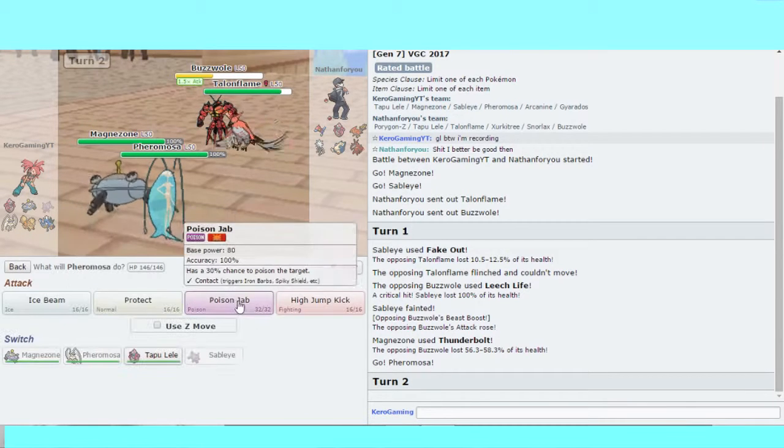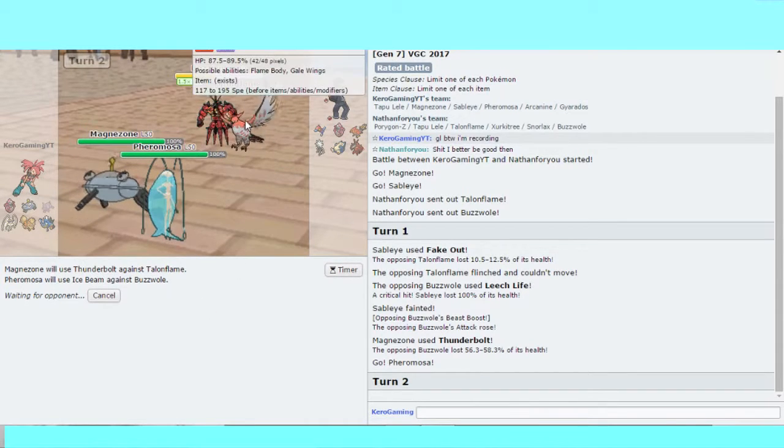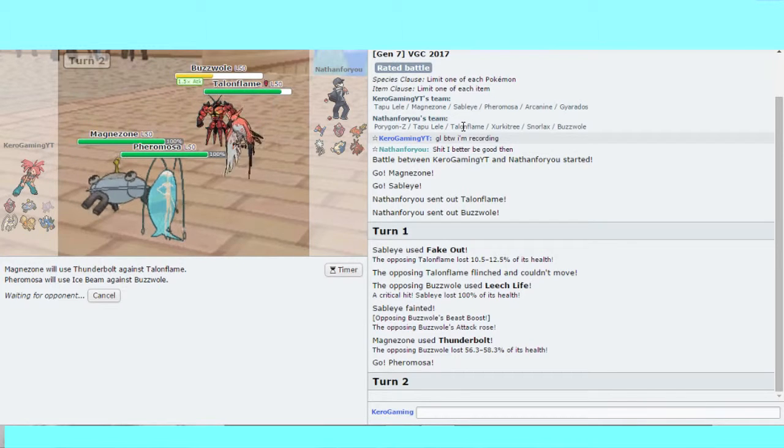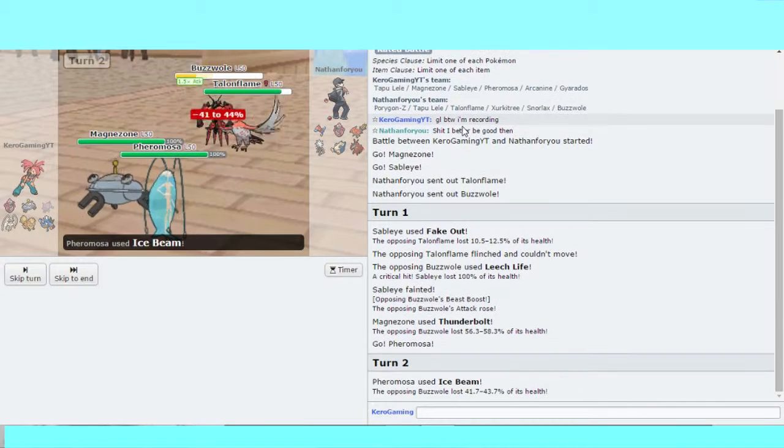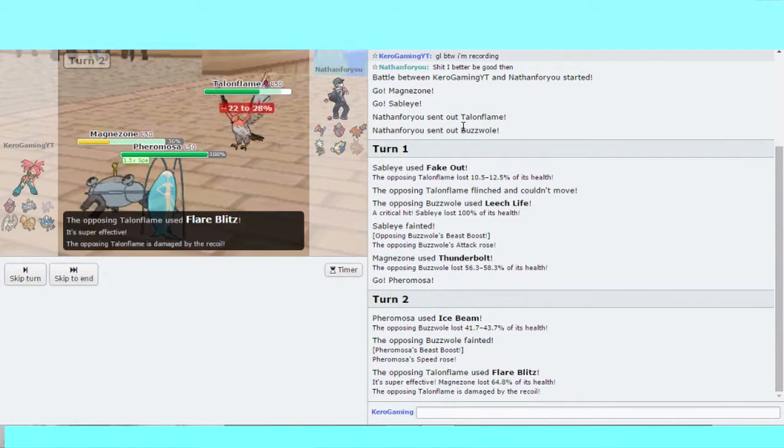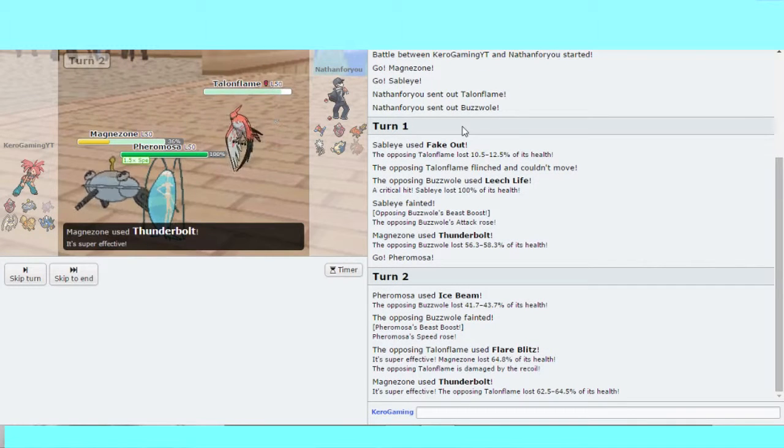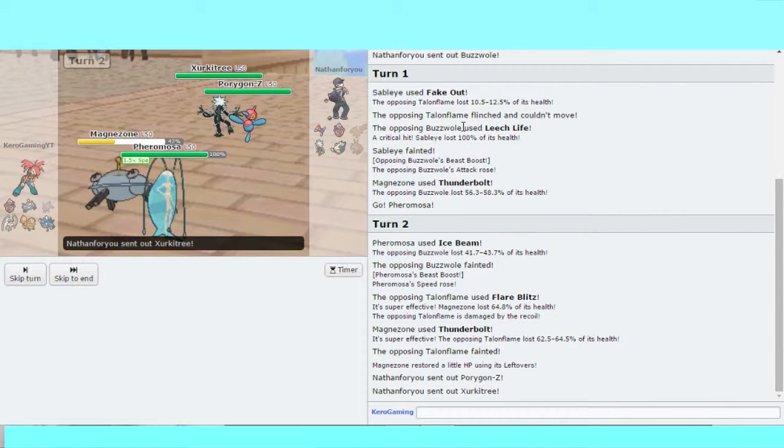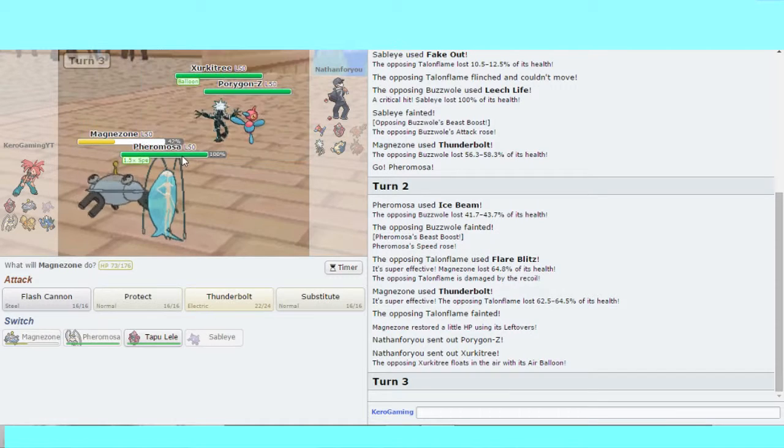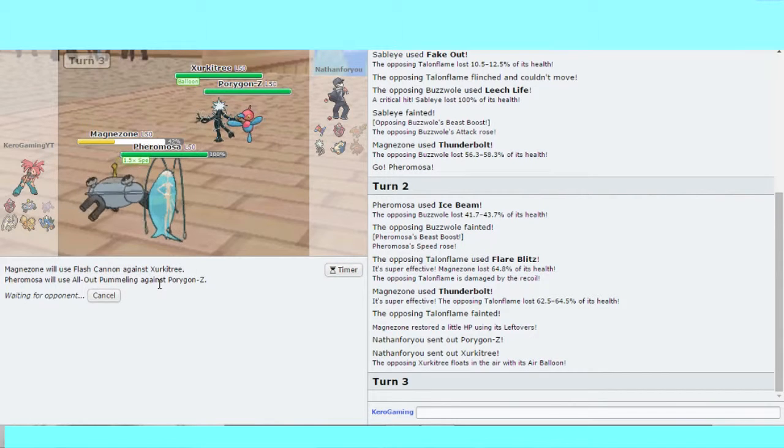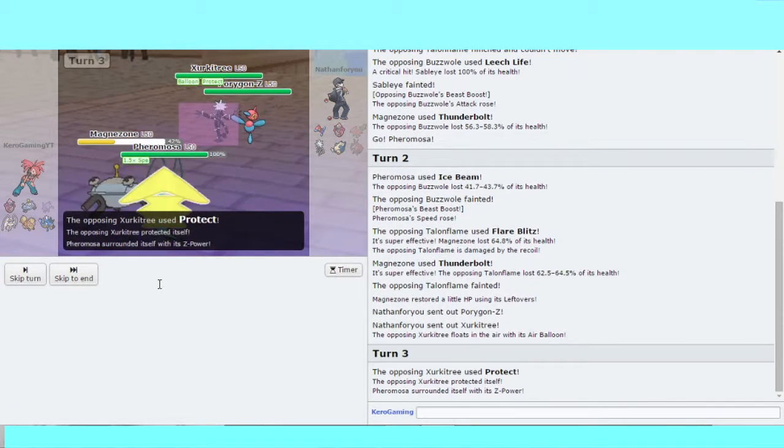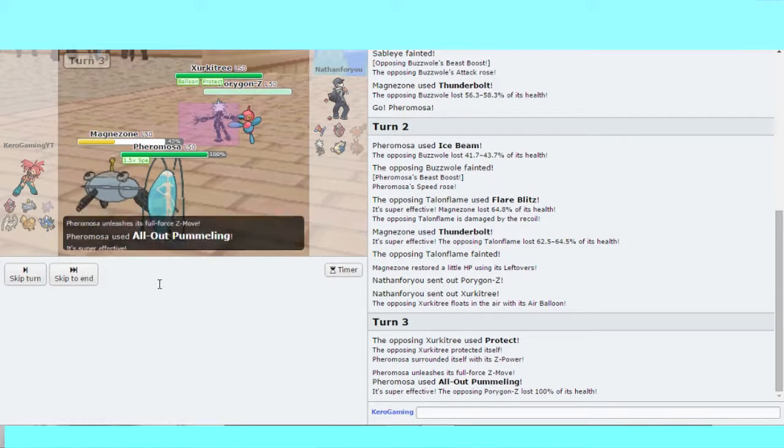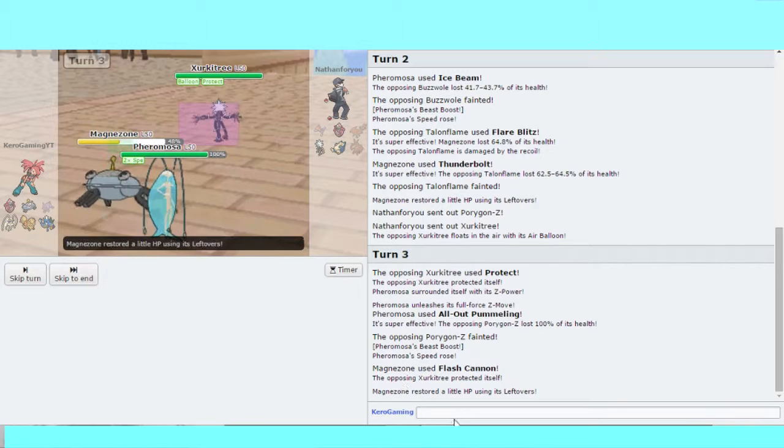Thunderbolt Talonflame and Ice Beam Buzzwole. He outspeeds my Magnezone. Thunderbolt Talonflame. I'd still get Tailwind up. Now you're down two Pokemon when you could've went two up. Talonflame, Exeggutor, and Porygon-Z comes in. I'll go All-Out Pummeling on that Porygon-Z. Exeggutor protects, All-Out Pummeling takes out the Porygon-Z. I get two times speed on Pheromosa. GG. I think it's safe to say Flash Cannon, Poison Jab.